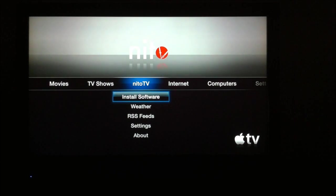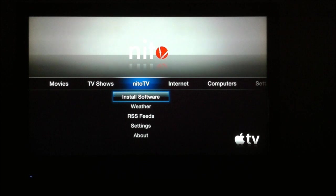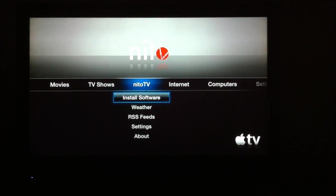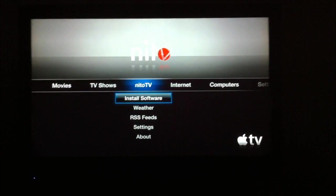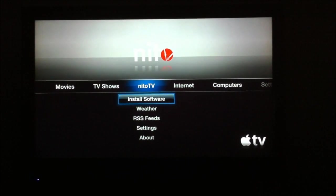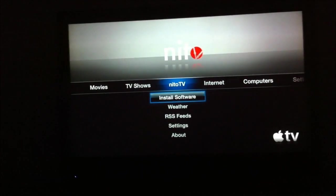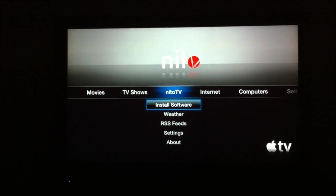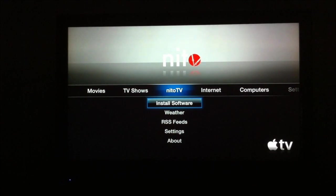Just go over to Neato TV, click menu. I'm sorry, not menu. Select or enter to select the install software.